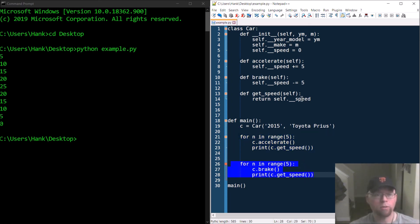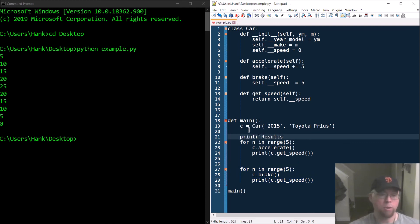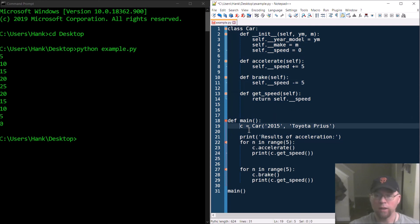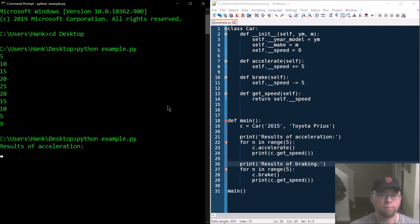If this were a homework assignment, this would be a valid full-credit solution. The explicit requirements said write the class using the correct names for attributes and methods, then call accelerate and get_speed five times and brake and get_speed five times, printing the speed. We could clean up the output a bit — maybe add a print statement like 'Results of Acceleration' and 'Results of Braking' to make it easier to read, though that wasn't required.